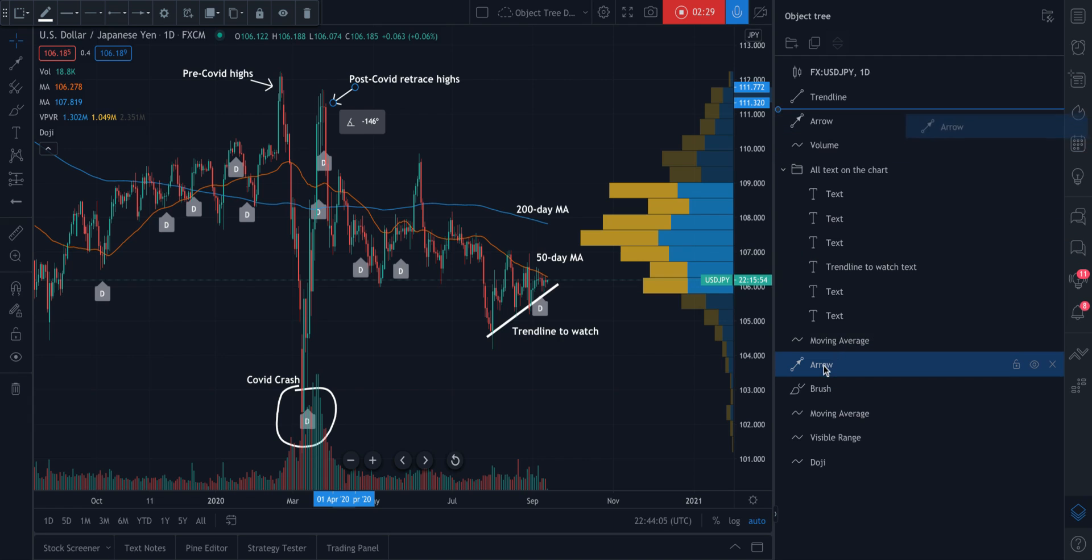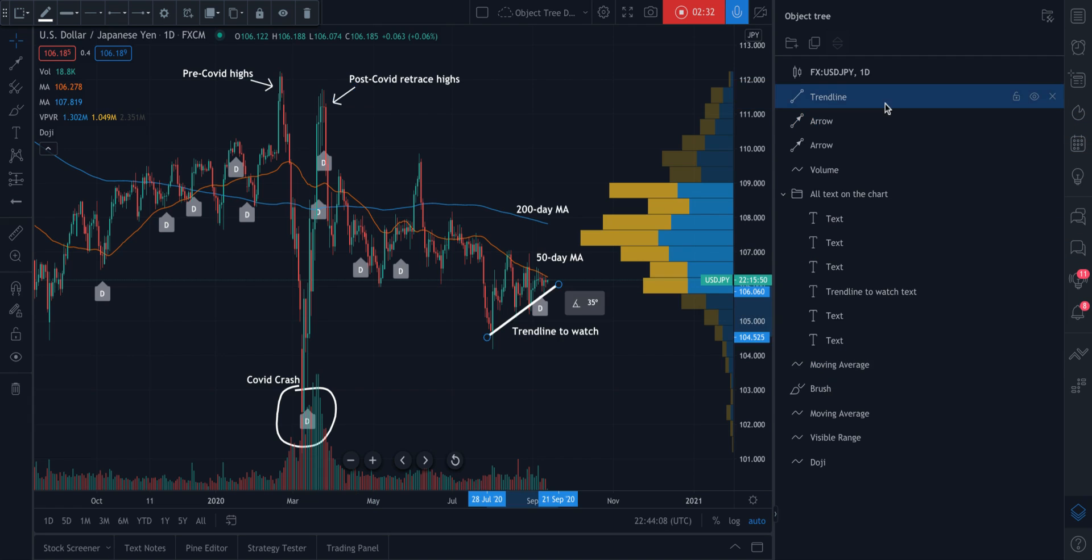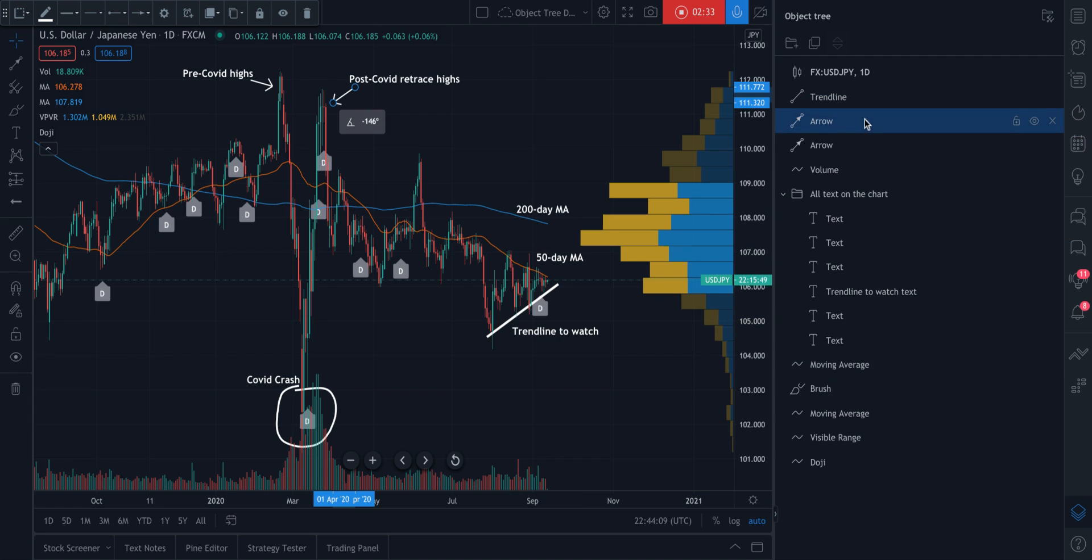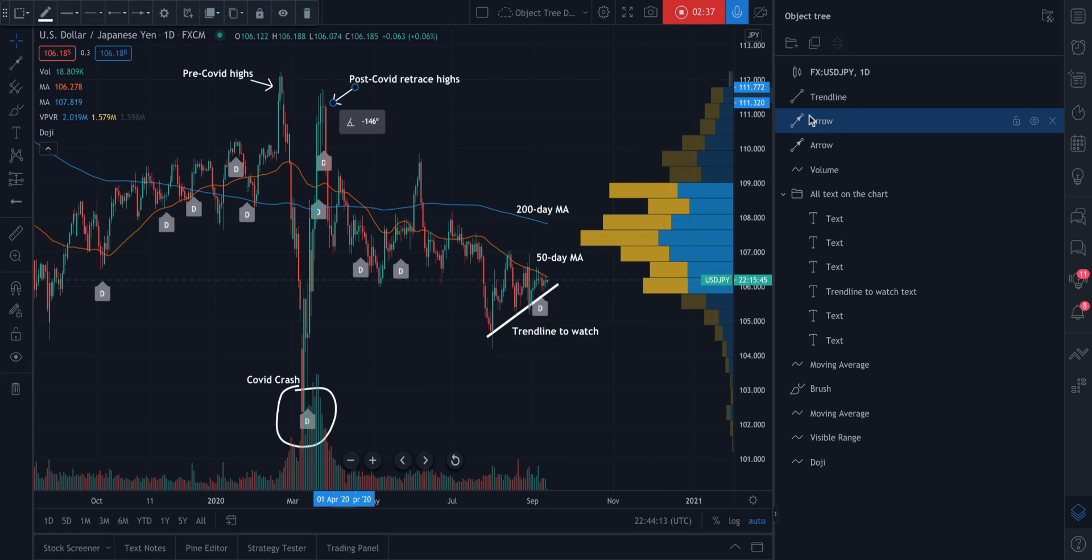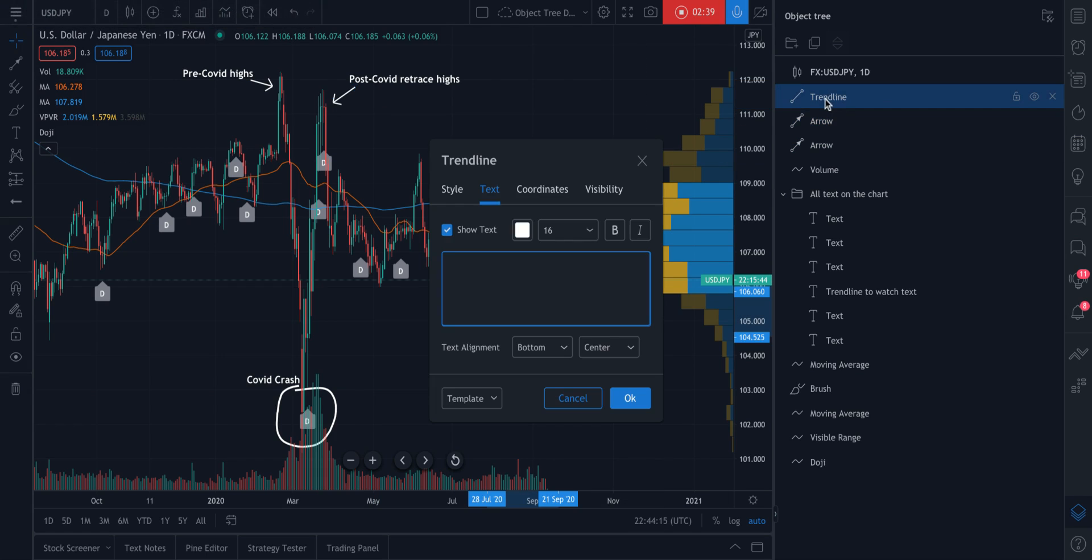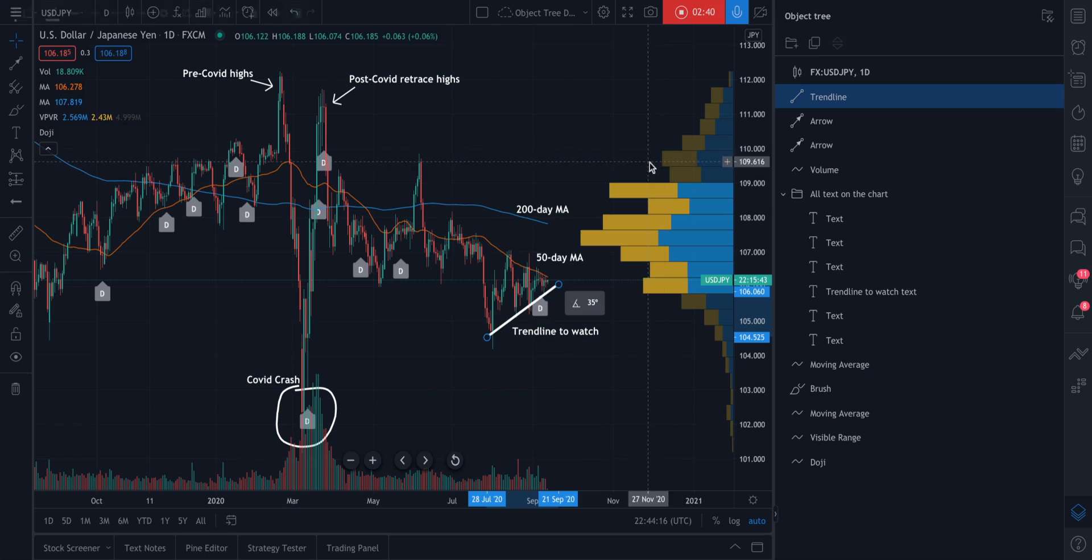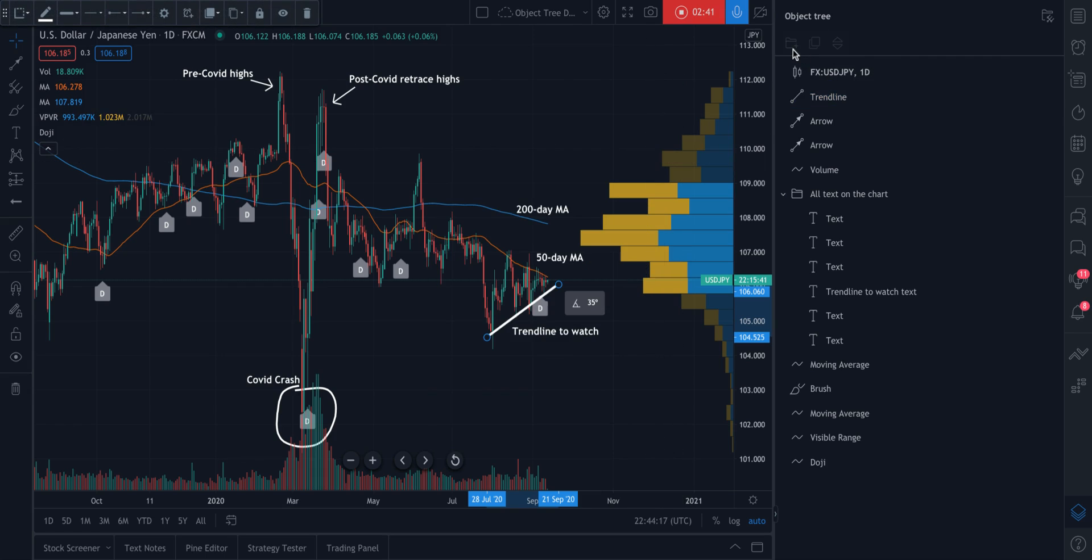you know exactly what you want to see first and what you perhaps want to edit first. So this arrow, we double click, we can make adjustments as needed. This trend line, double click, make adjustments as needed.